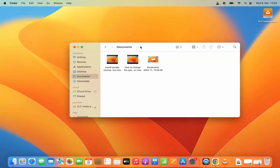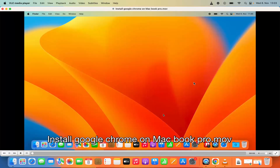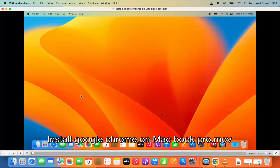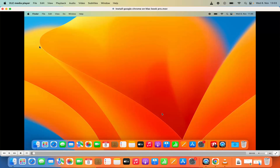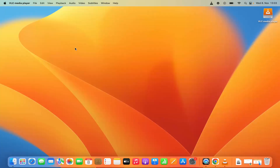If you want to open a file from the same directory, you can select the file, then press the Control key on your keyboard, click on your trackpad, click on Open With, and then click on VLC. That's how you can also open any media file using VLC Media Player. So this is how you can download and install VLC Media Player on your Mac operating system. I hope you've enjoyed this video and I will see you in the next video.